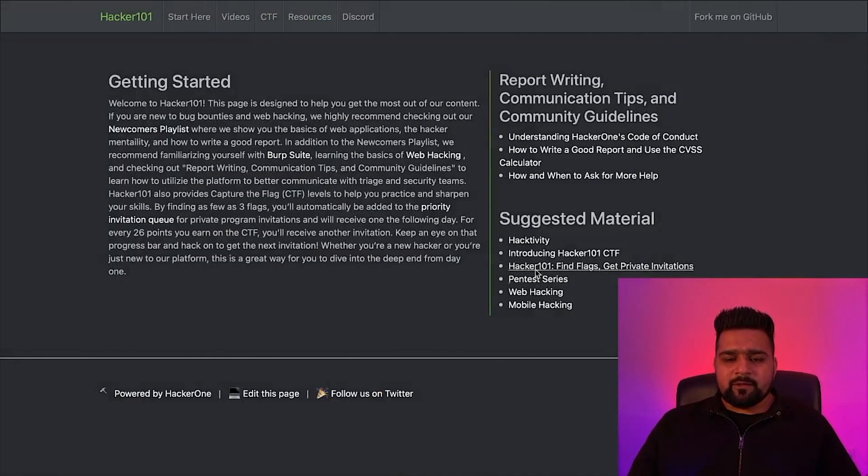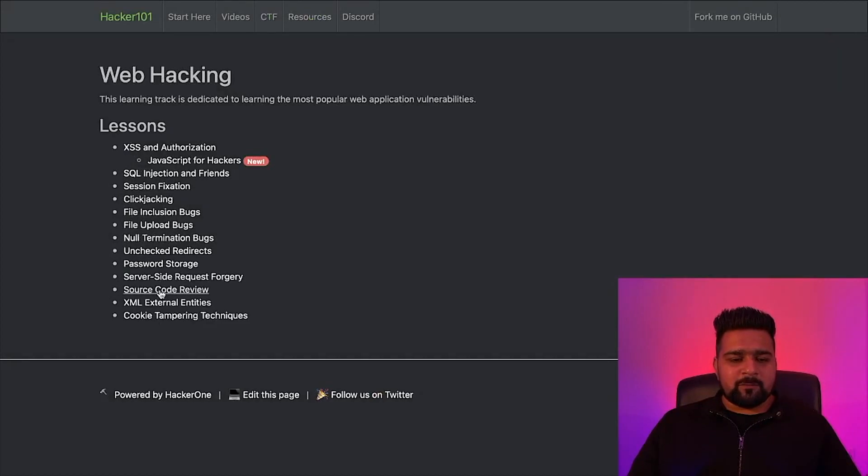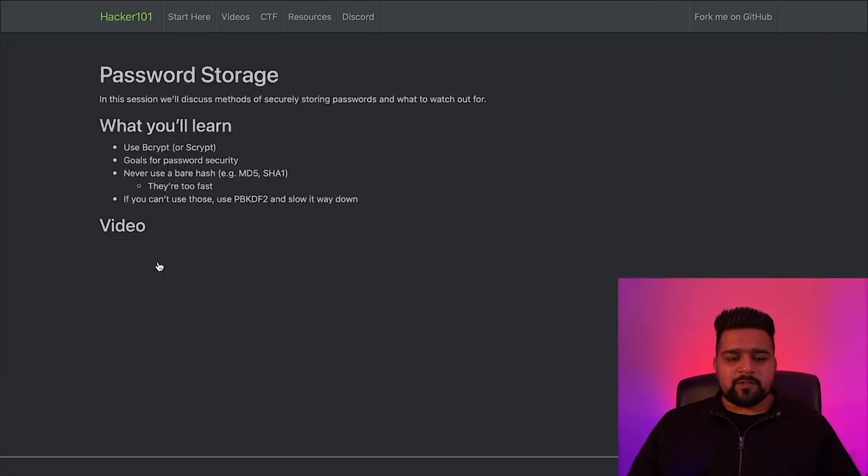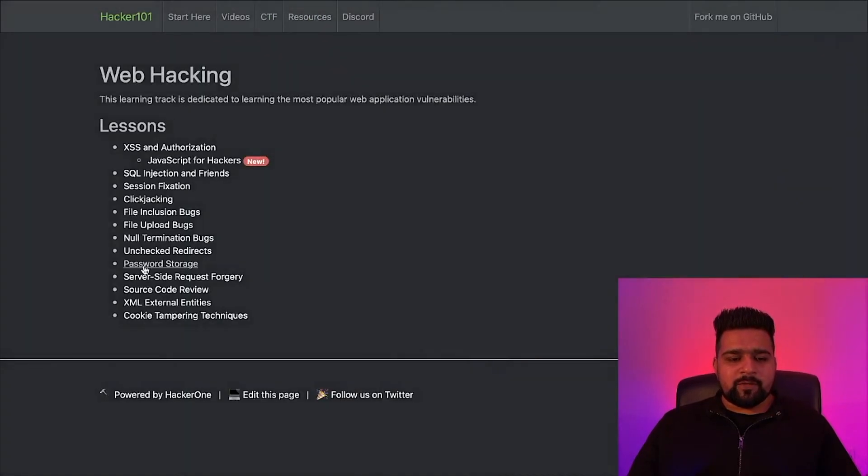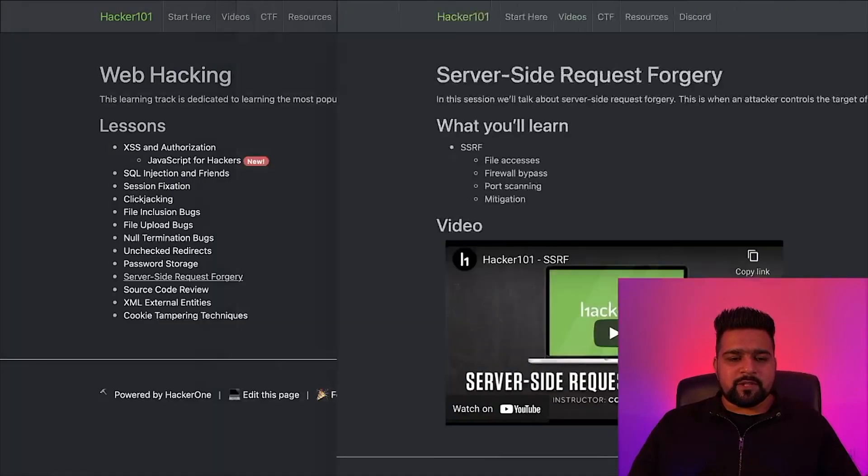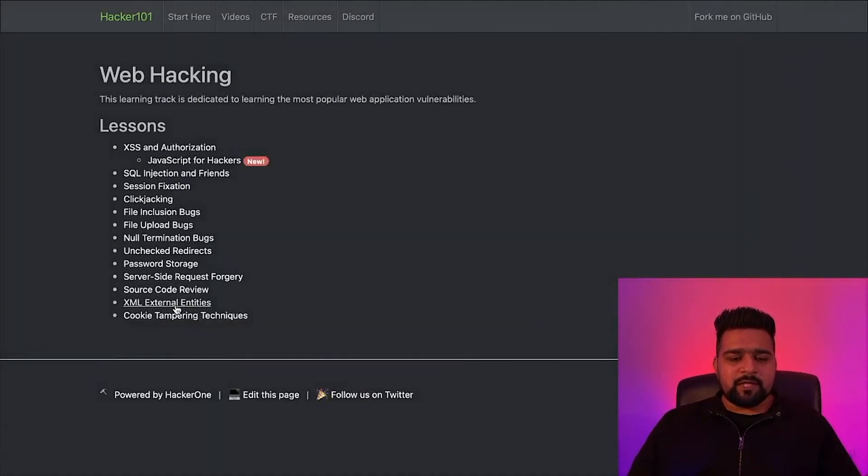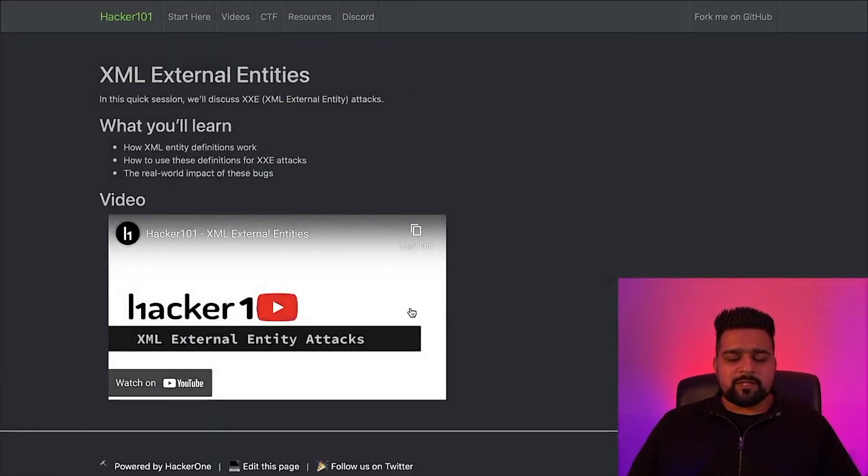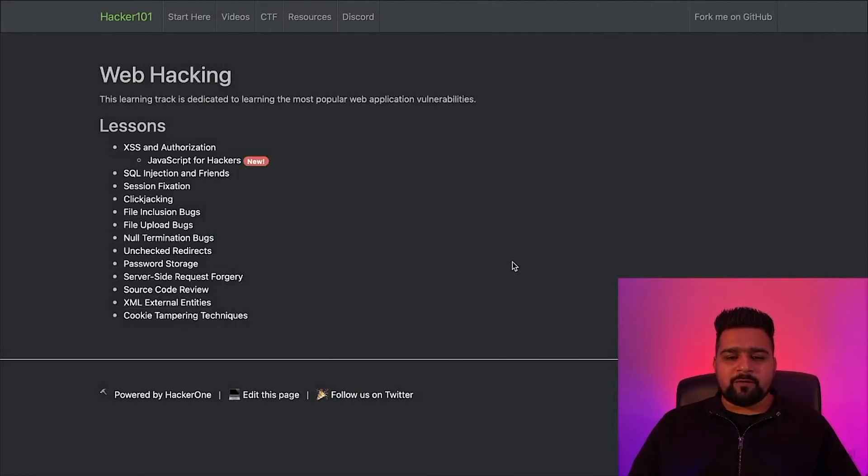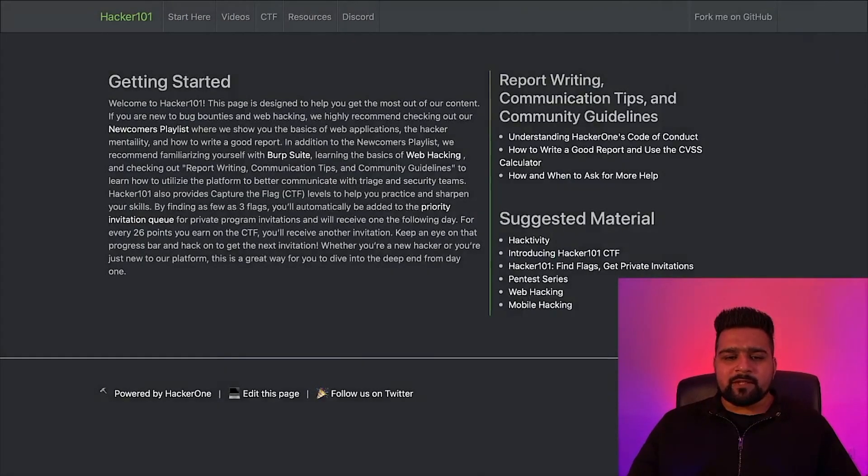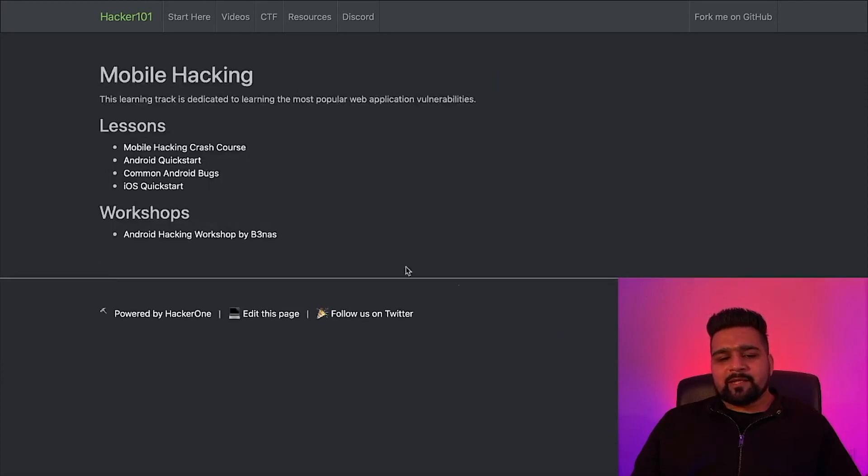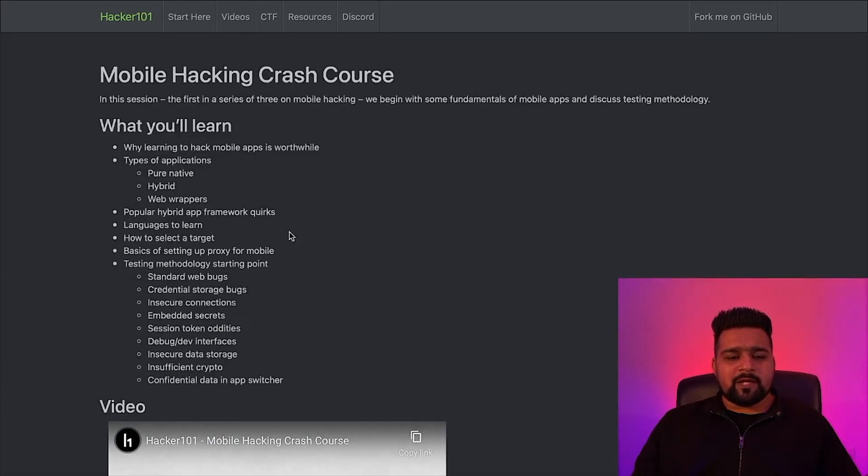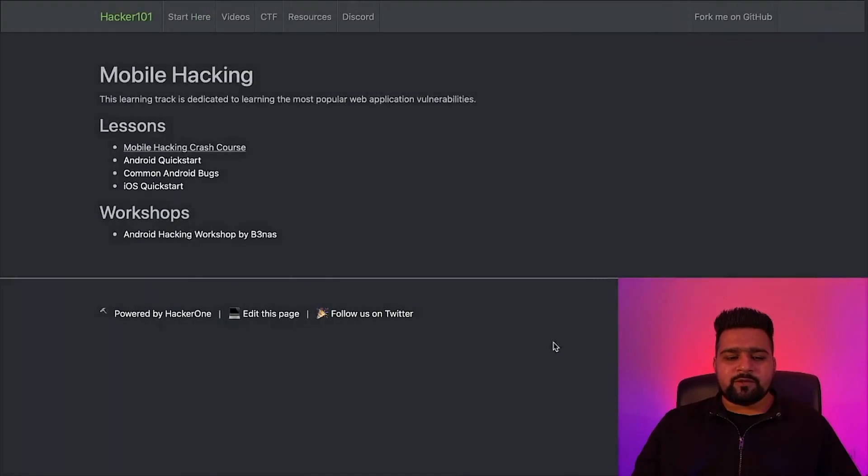You can go to different videos like Burp Suite and a lot more. You can go to web hacking and click on all these topics such as password storage, secure password storage, server-side request forgery, XML external entities. And yes, these videos are absolutely free, you don't have to pay anything further. This also has a mobile hacking topic called iOS Quick Start, Mobile Hacking Crash Course. You can go through these videos. These are really interesting.